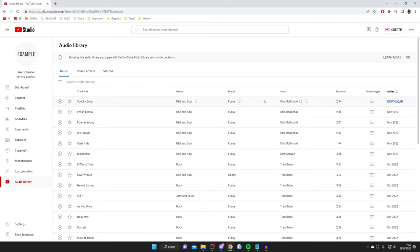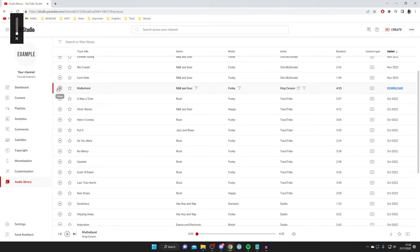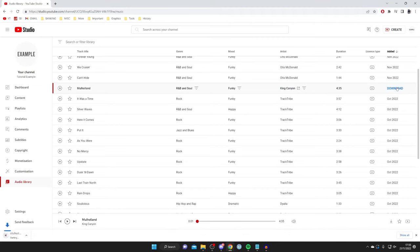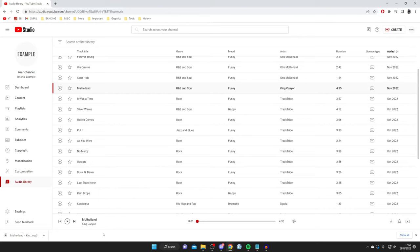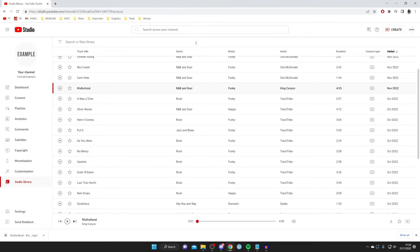You can filter by genre, mood, and artist to find a song. Press the play button to preview it, and if you like it hover over the song, go to the right-hand side, and press Download. The song will then download in your browser. You can always find your downloads in the Downloads folder in your file explorer, whatever computer you're using.